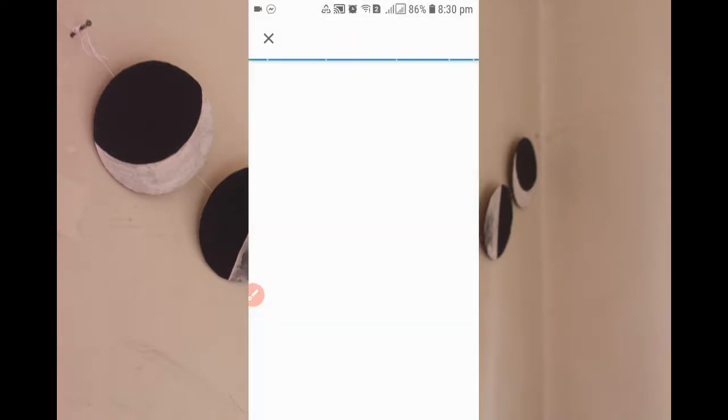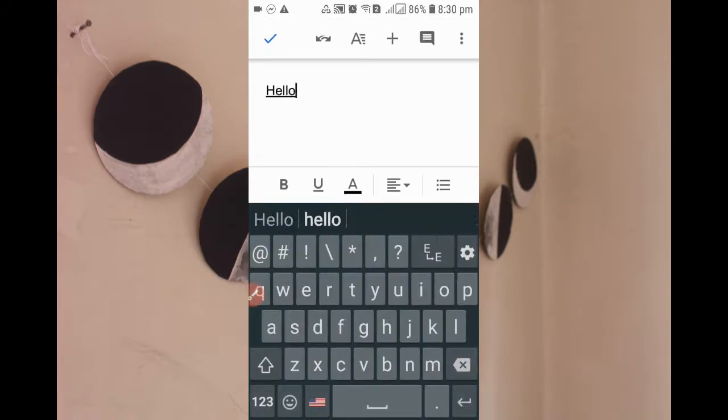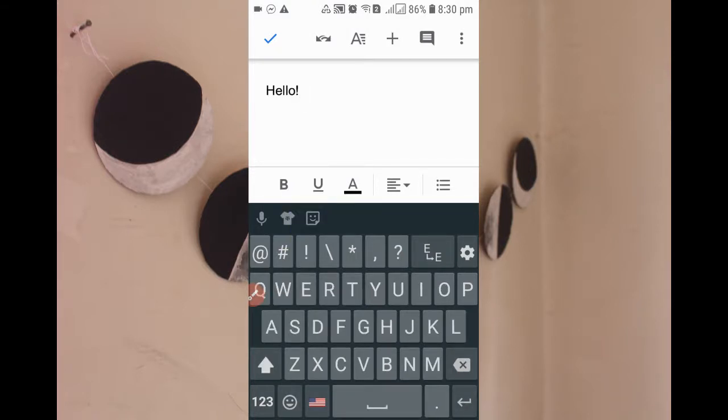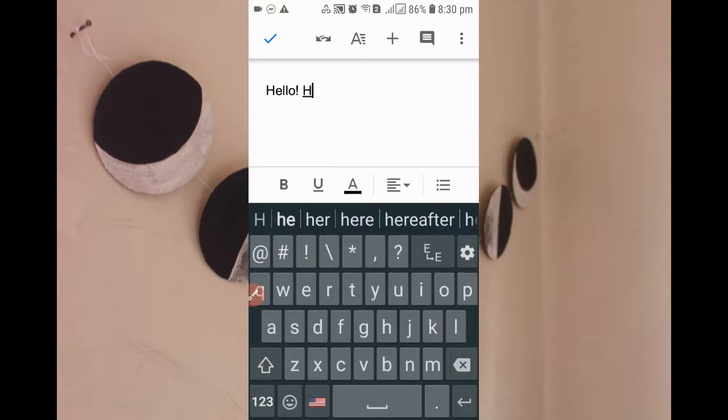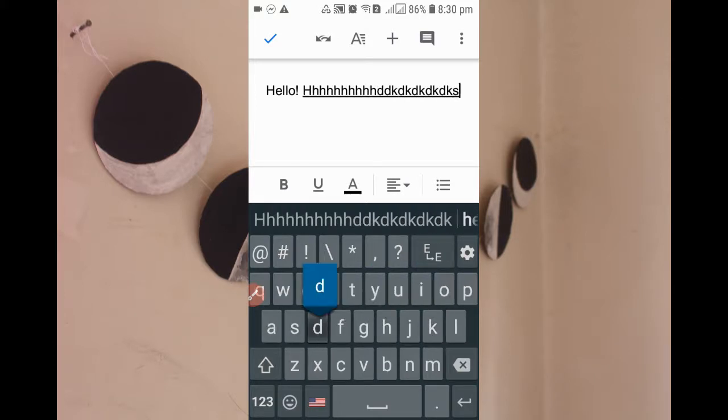My file is created, so now I can type here. Hello, how are you? You can simply type whatever you want here.